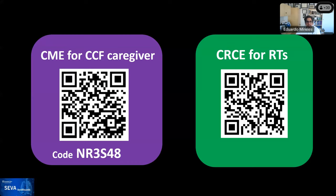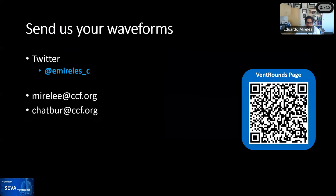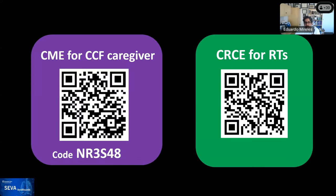Here are the CME links for CCF caregivers and CRCEs for our RTs. Ryan will be putting the link in shortly. Please send us your waveforms either through Twitter or directly to our emails — we're happy to read them and present them here. Ariel asked whether we should do an expiratory pause to help rule out or confirm who is triggering.